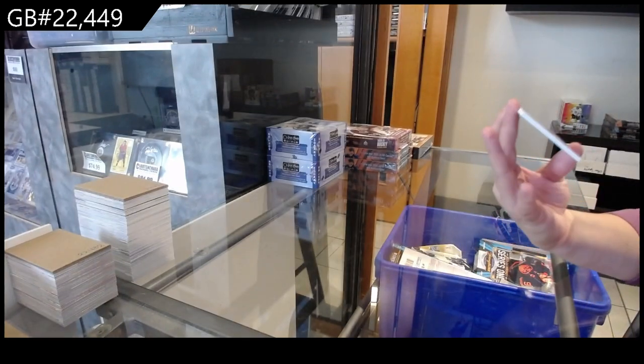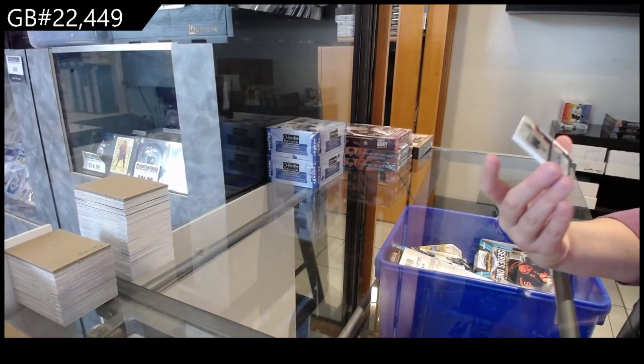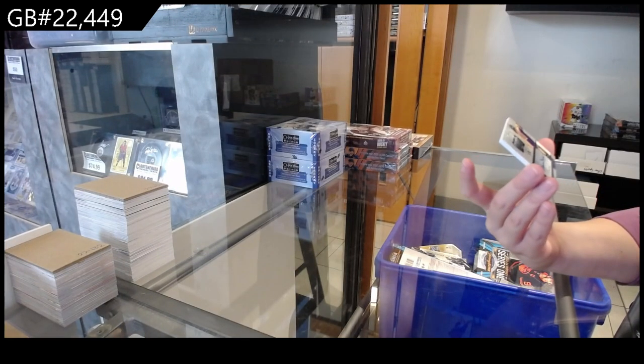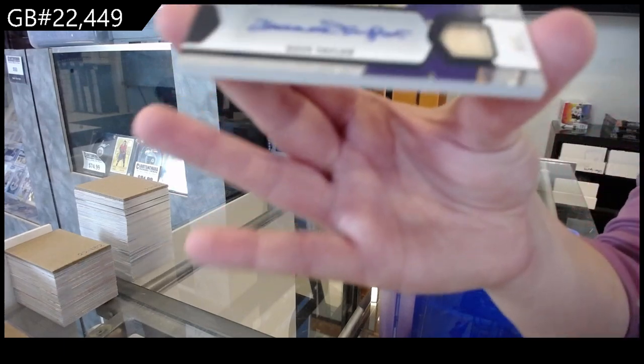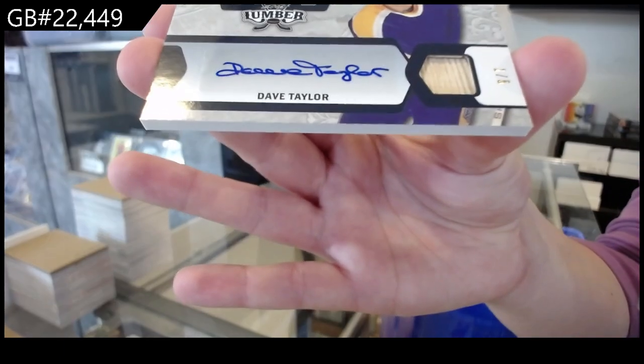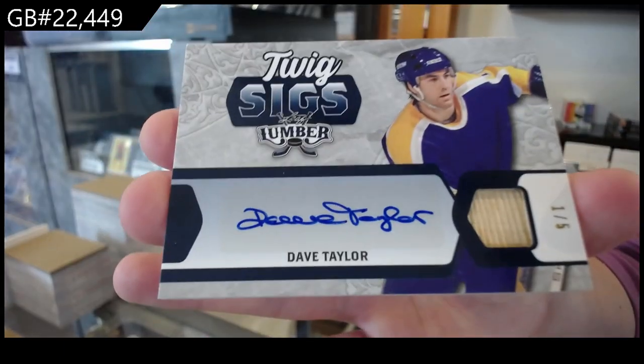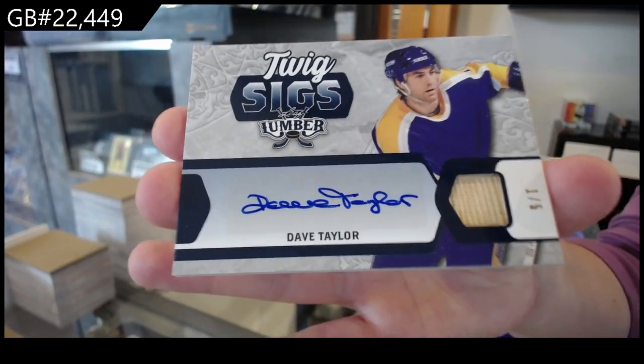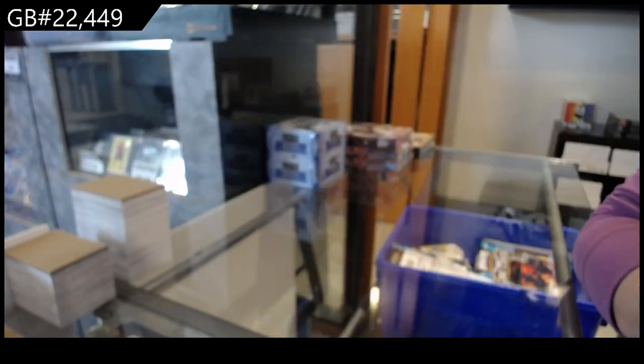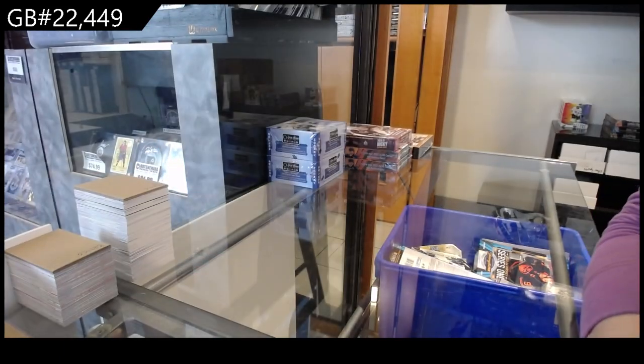And a Twig Sings, Stick, Autograph, numbered 1 of 5, Dave Taylor. For the number 1 spot, there we go folks. Okie dokie.